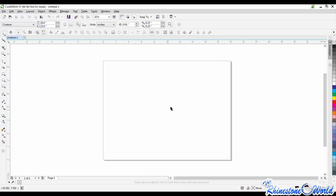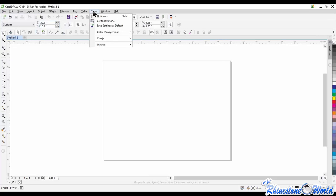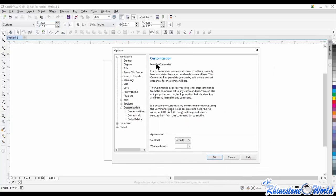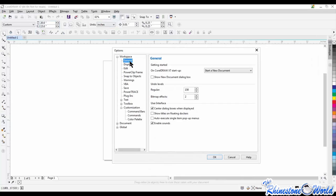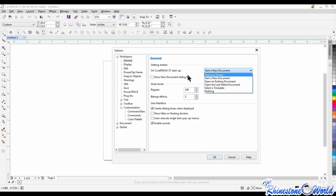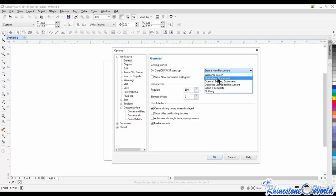I like to have a decent-sized page dimension — 20x15 or 20x20 — to make sure designs fit within the page. There are different ways to customize settings in CorelDRAW. If I go to Tools > Customization, that pulls up my options pop-up menu. Under Workspace > General, you have options for what happens on CorelDRAW startup — welcome screen, start a new document, or open an existing document.